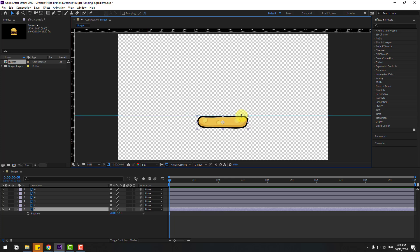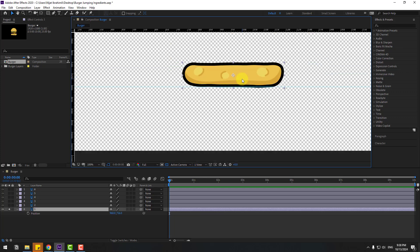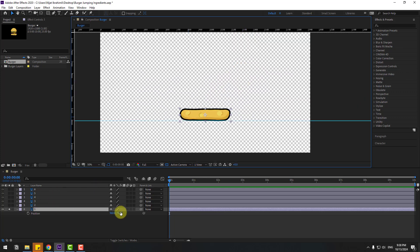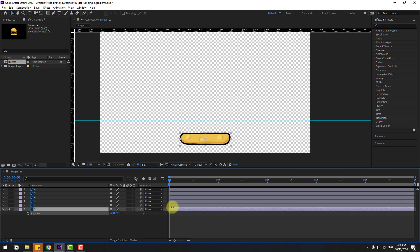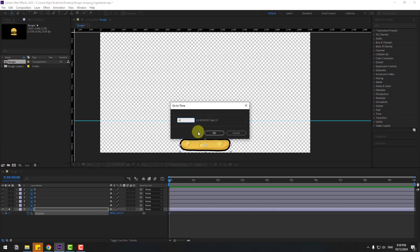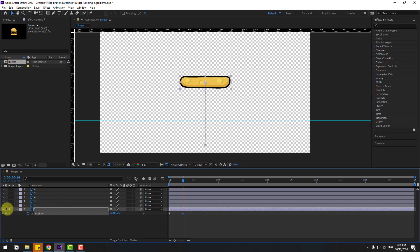Move the line down like this. Now let's move Layer 1 down and create a new position keyframe. Go to 14 keyframes — click time duration, write 14, click OK — then move up.